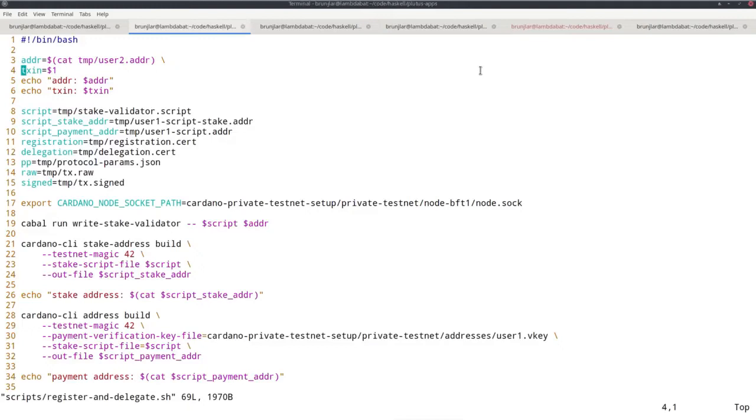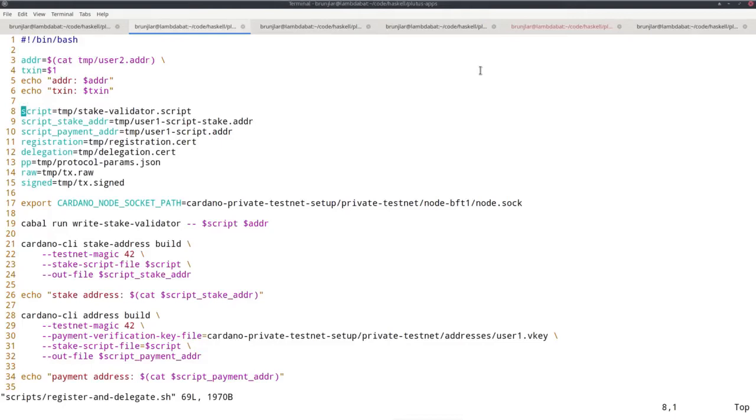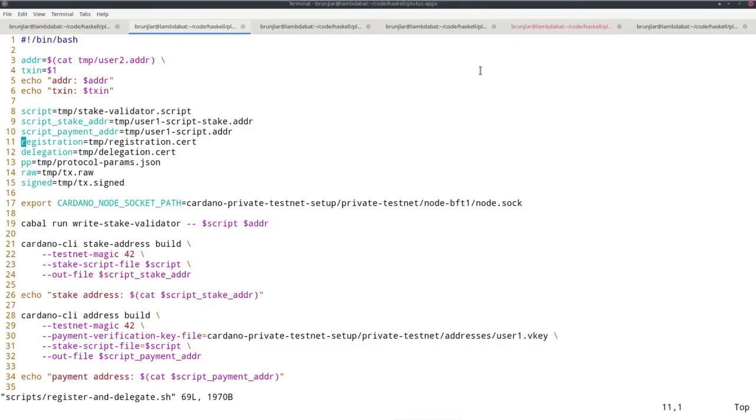I need one argument, a txin to pay for the transaction. I define various file names. This here receives the serialized Plutus script. This will receive the staking address that corresponds to the script. Then I will generate a new address where the payment part is the payment part of user 1, given by the verification key and signing key of user 1. But the staking part is now our new stake address given by our script.